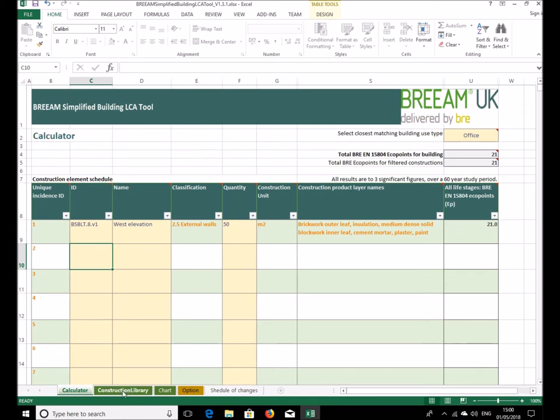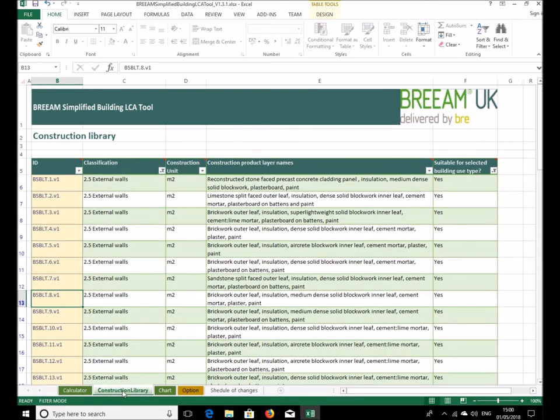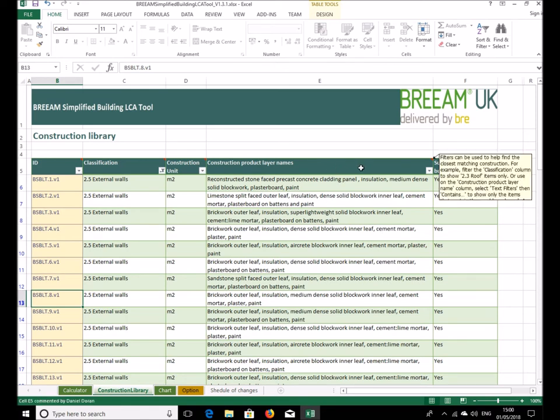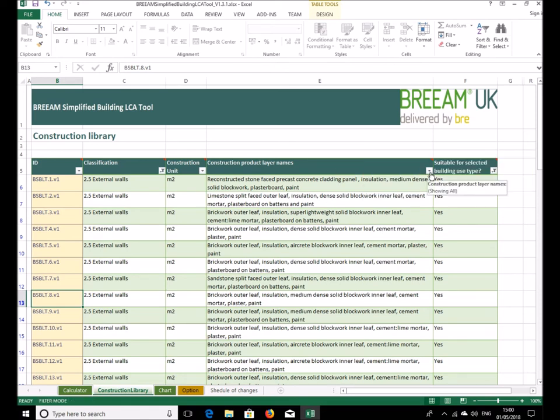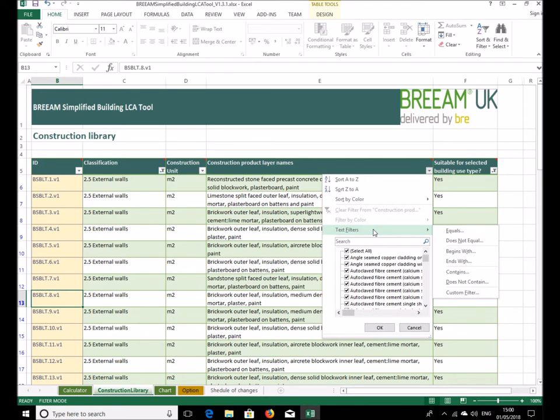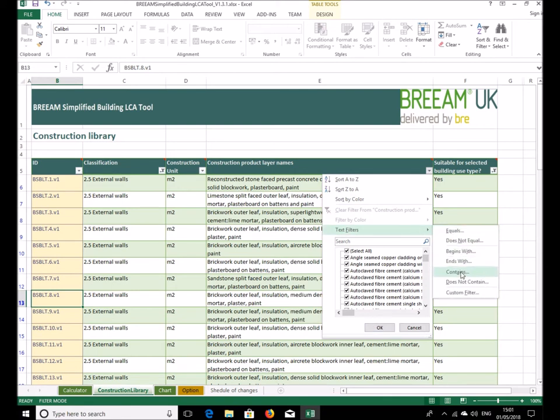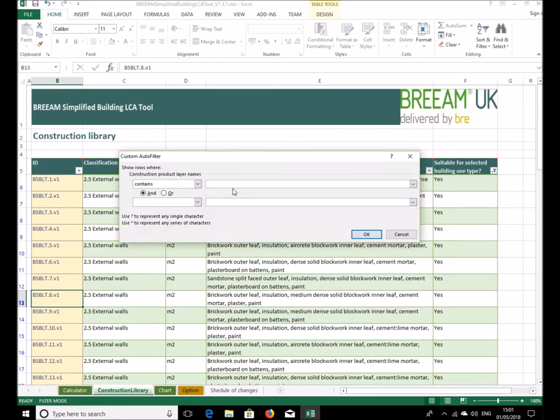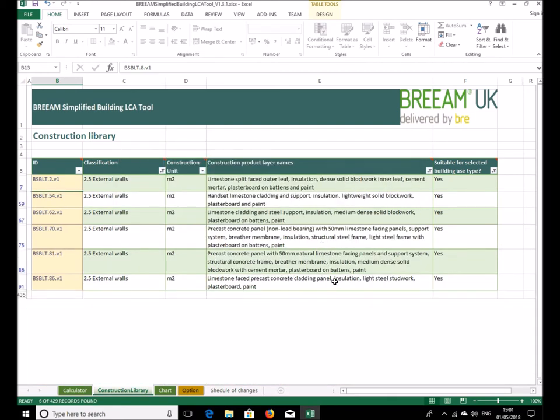Okay, so now we'll go back to the construction library and find one or two other ones in here. It's quite handy to use these text filters to search for something quicker than just looking through the list. So let's say for example we use the text filters that says contains option and we'll put in here limestone and we'll see how many come up. Okay, so we've got a few here with limestone and let's say we found the one that we want.